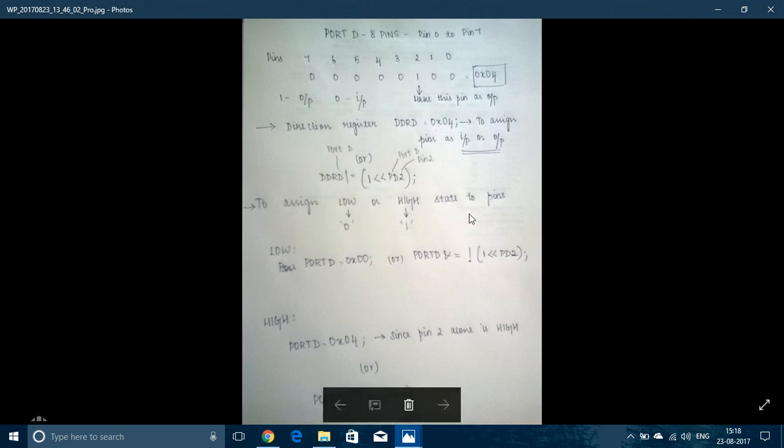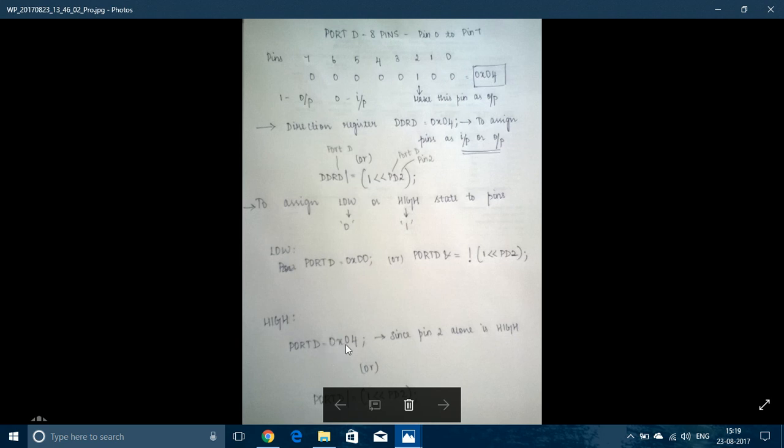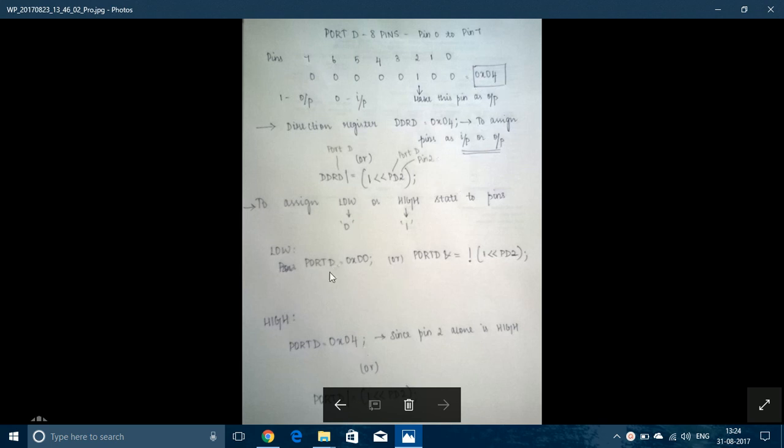To assign low or high states, we must assign values to Port D and not Direction Register. Port D equal to 0x00, I'm making all the 8 pins of Port D to low state and here I'm assigning all pins to low state except Pin 2. The hexadecimal configuration is the same as above.